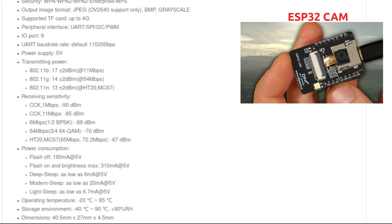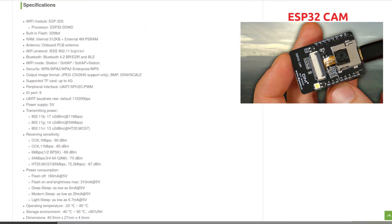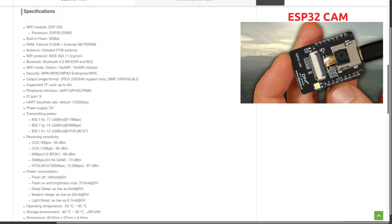The operating temperature range is -20°C to 85°C, while the storage temperature range is -40°C to 90°C. The module is also very compact in size, allowing flexible deployment. That covers all the key specifications of the ESP32-CAM.